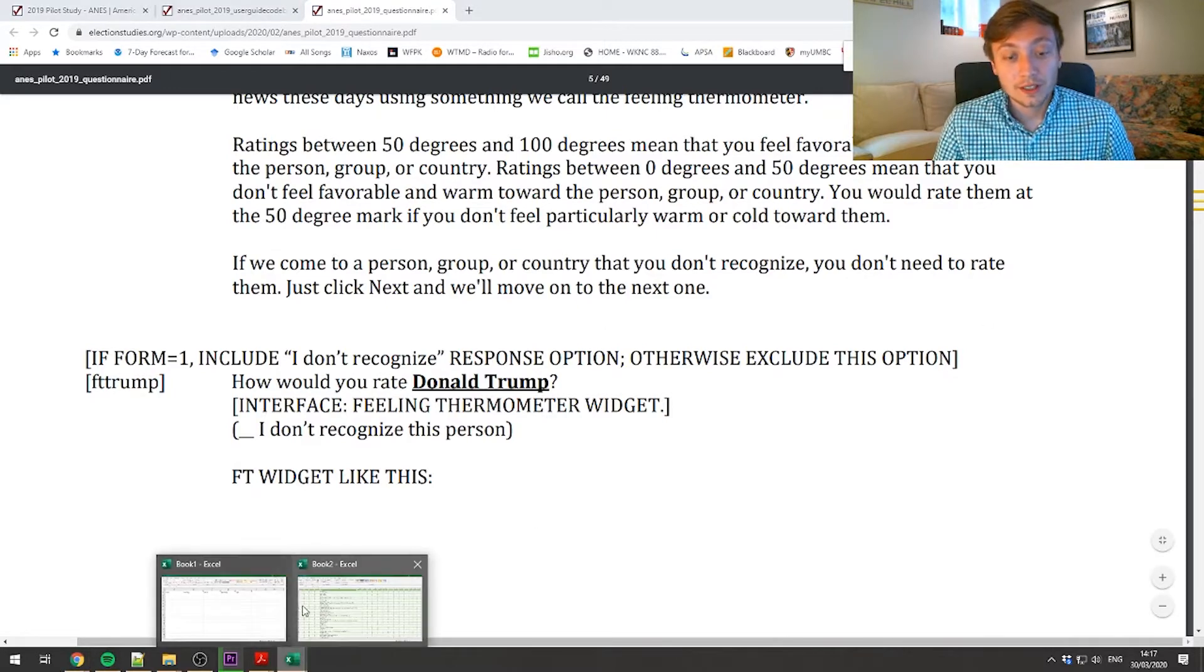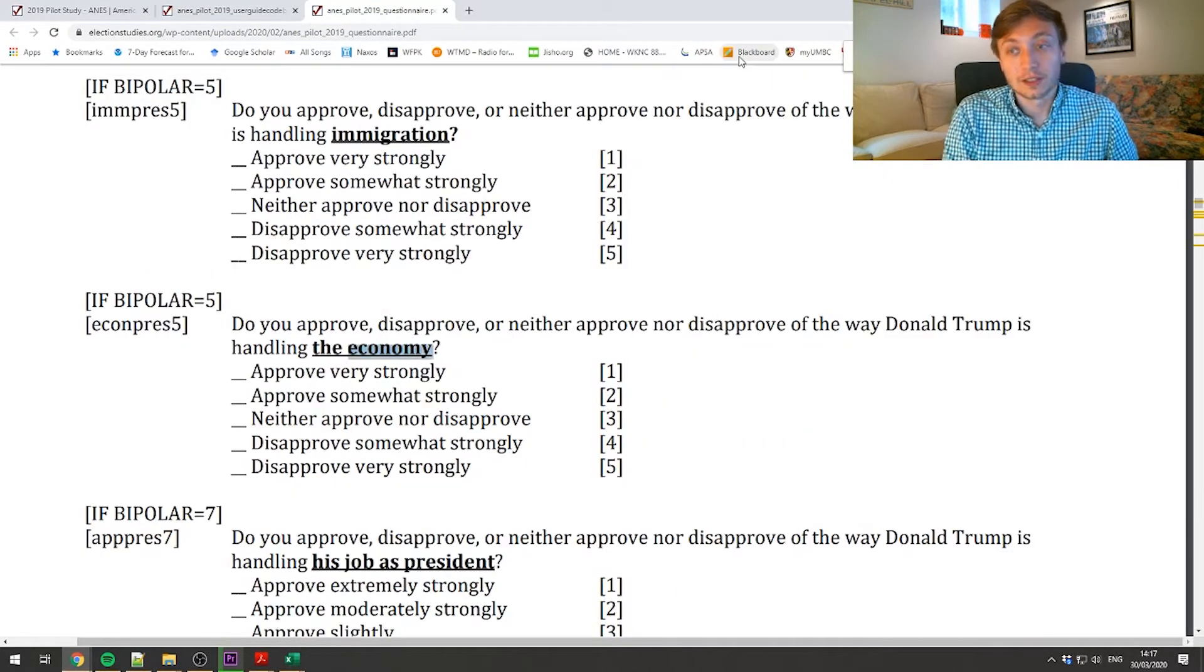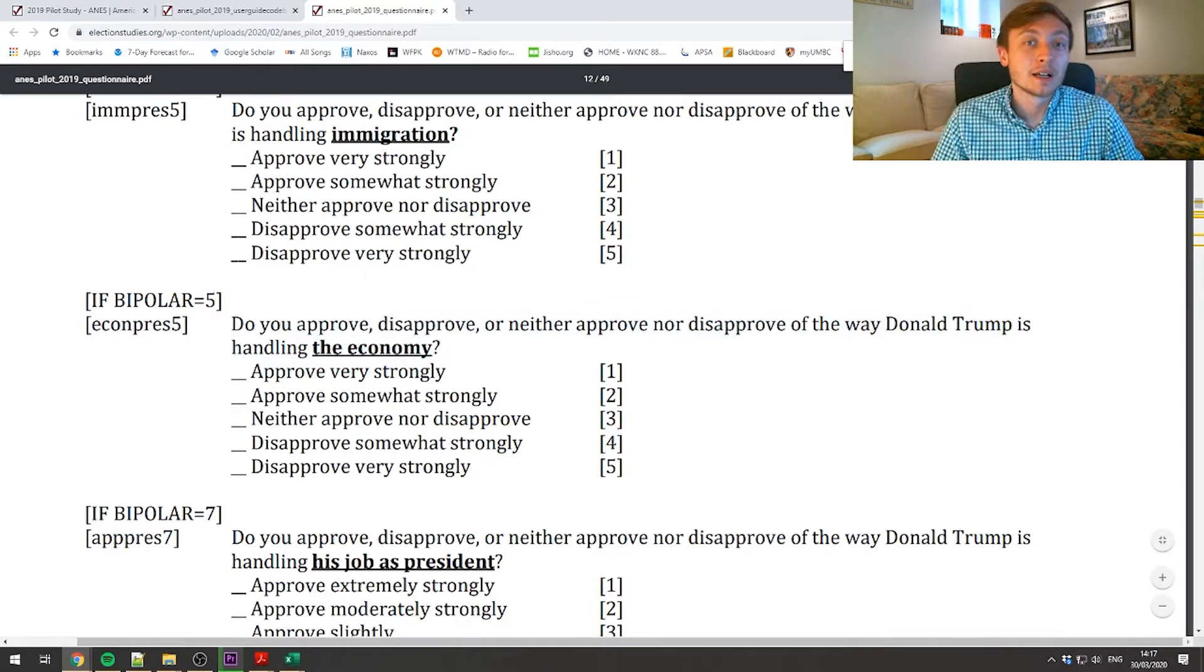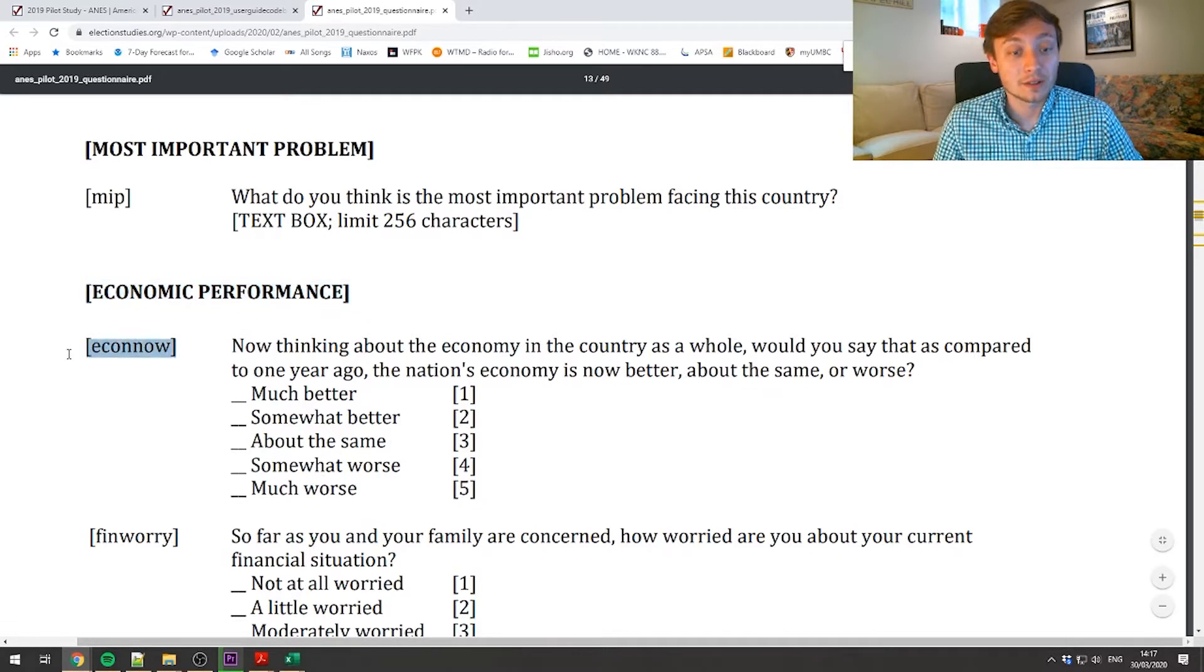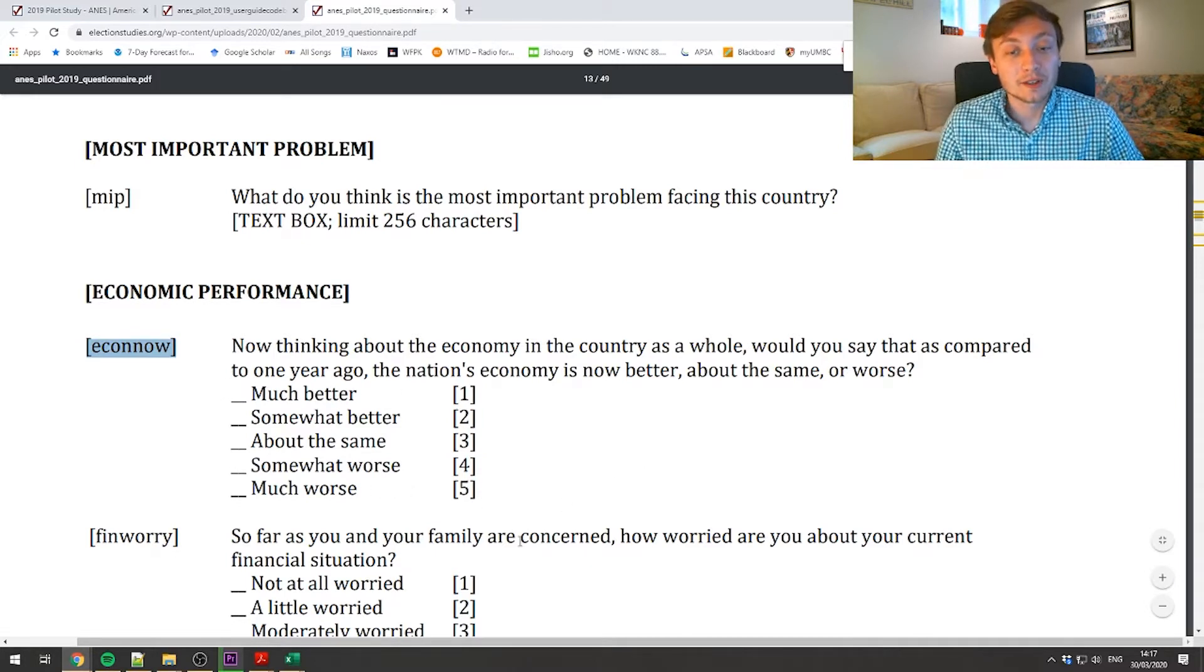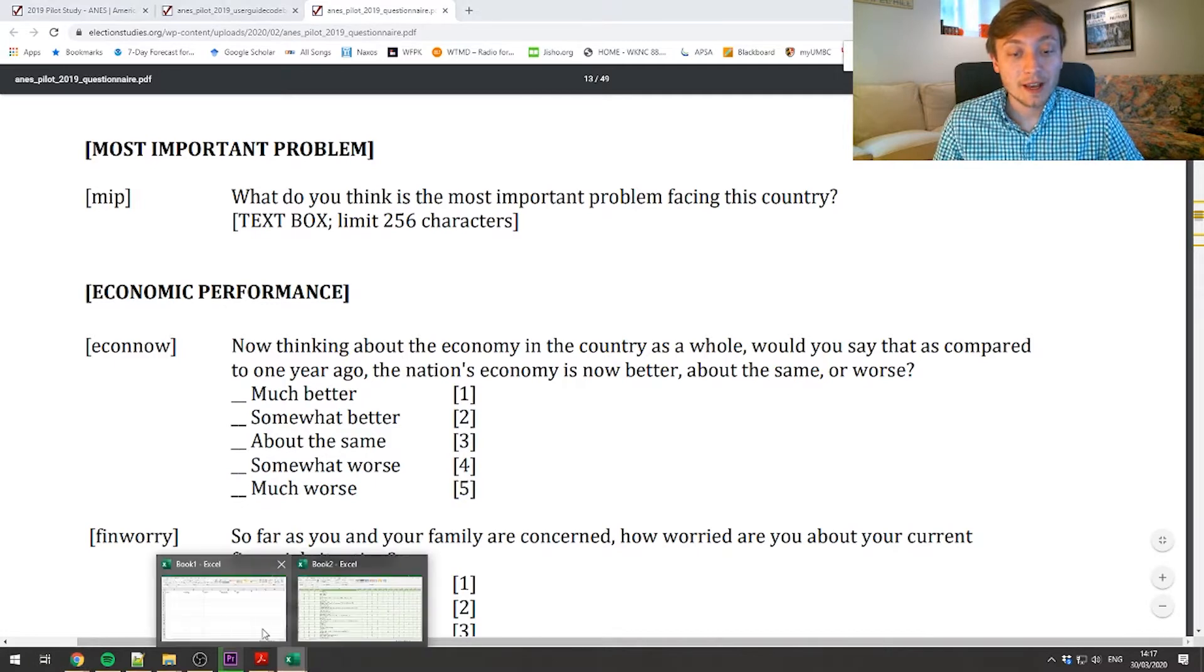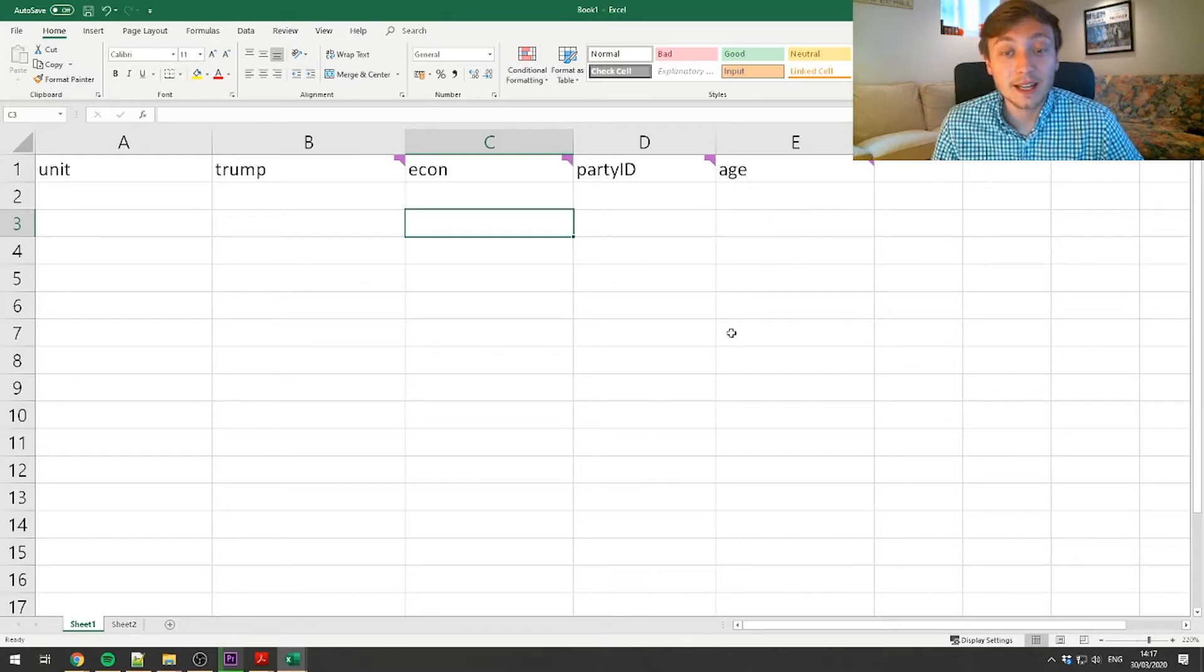I can look at some of these other ones, economic perceptions. I could just type in the economy, and I'll look at that. The very first thing I find, this is approval of the way Donald Trump's handling the economy. I don't want that variable. I want something that's a little bit further removed from Donald Trump. I want something that's just an overall economic perception. So we could go down here. Here we go. Economic performance. It gets its own section. So econ now is the variable that I might be interested in. Think about the economy and the country as a whole. Would you say that as compared to one year ago, the nation's economy is now better, about the same, or worse? You can see this is a variable that's measured on a scale from one to five, one being much better and five being much worse. That's another thing is we're able to see the actual values that these variables take and their value labels through the use of the codebook and the questionnaire.